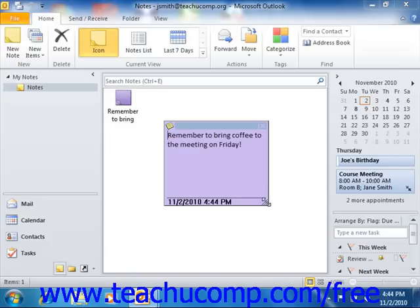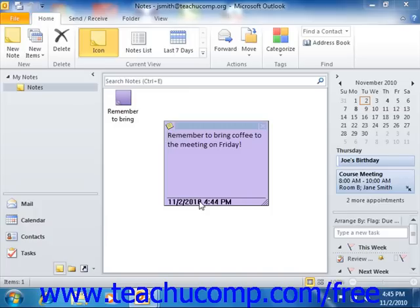You can also set the default properties of notes that you create. You can show or hide the date-time stamp that appears by default at the bottom of the note, and you can also change the default color and font that are used for your notes.